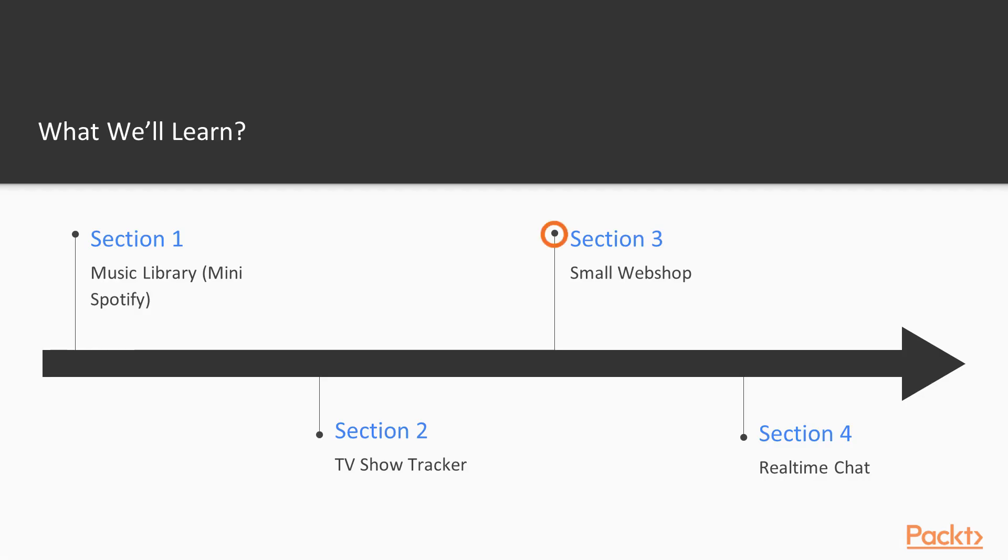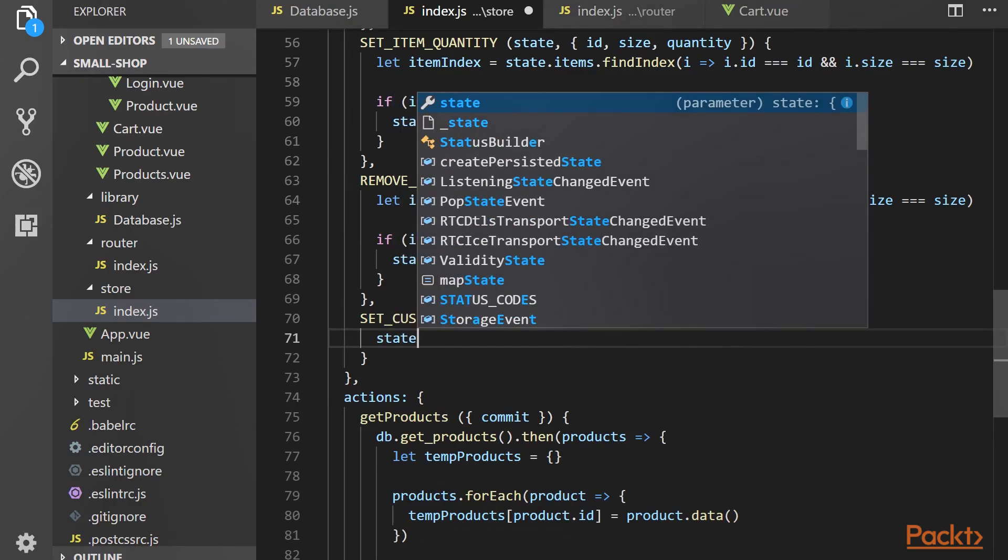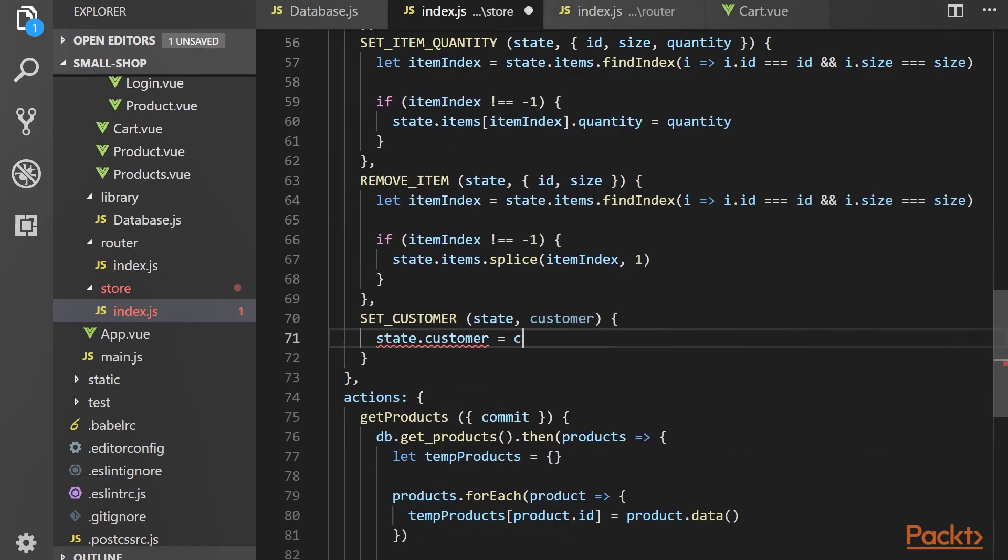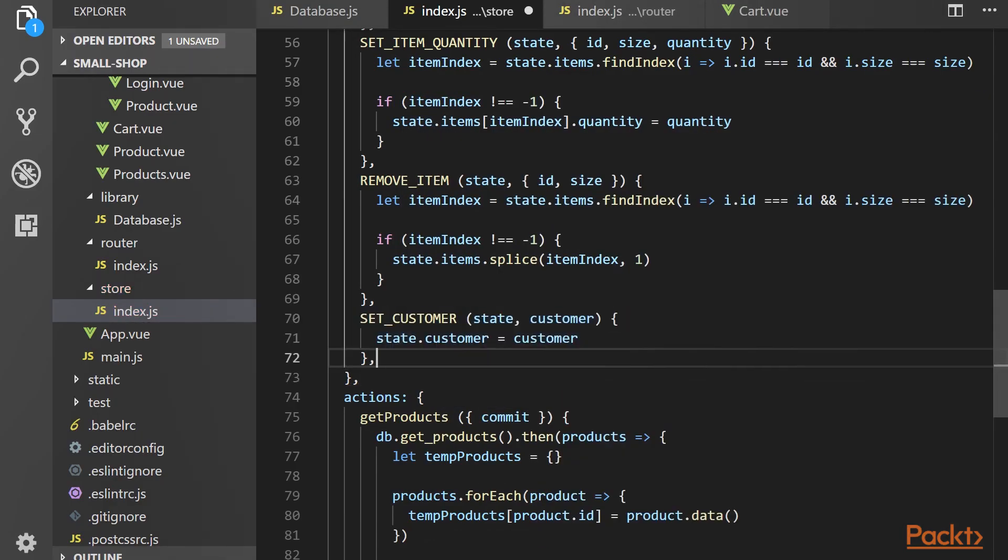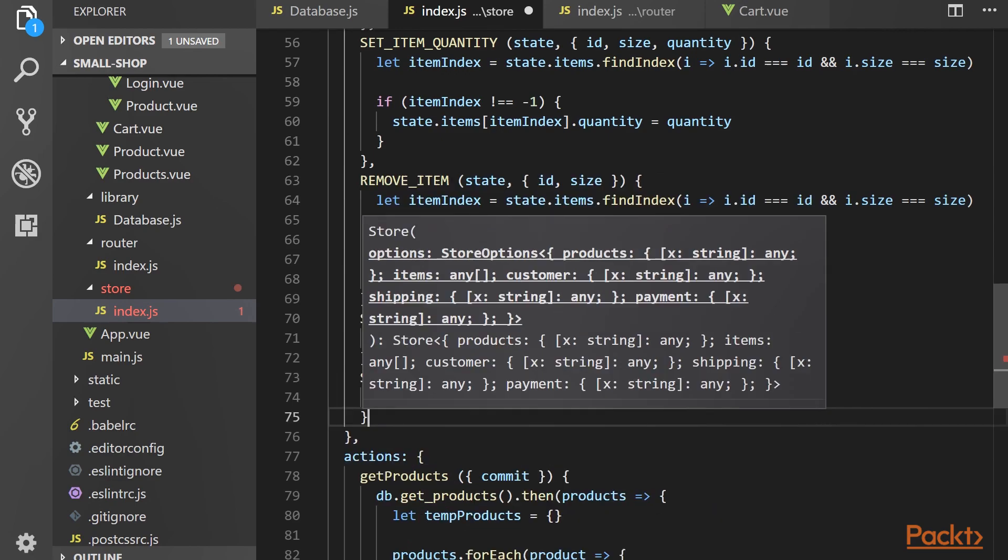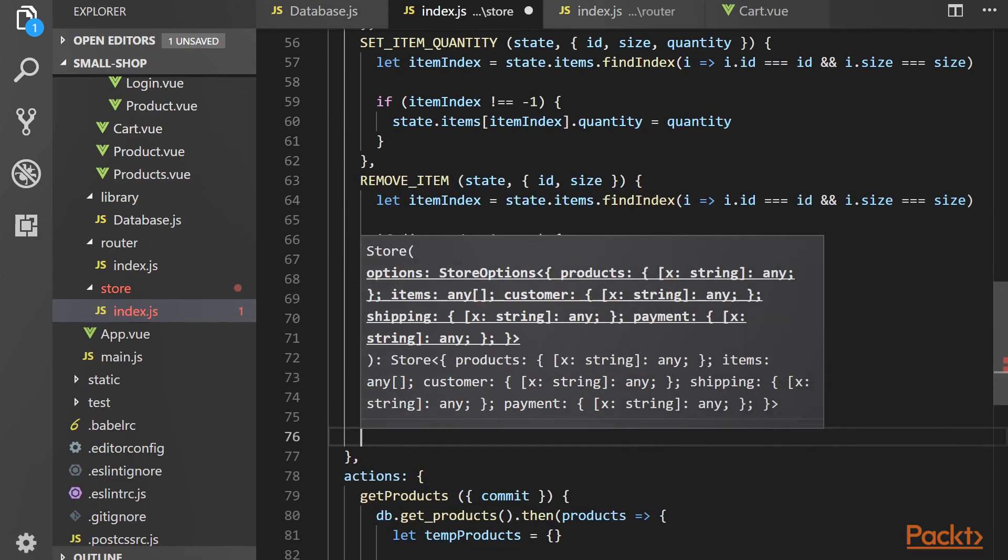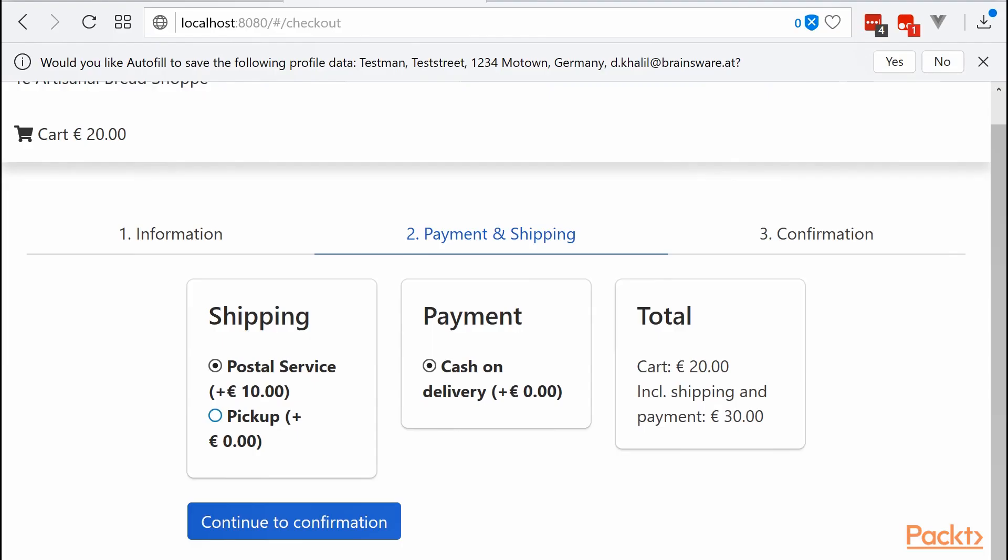The third project is a staple project every web developer will have to get over at some point: the webshop. It covers a wide range of concepts and interactions, including working with Vuex, the central state management tool for Vue.js.